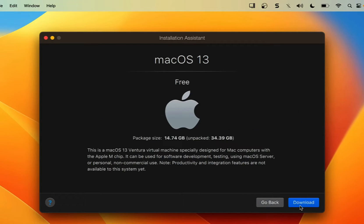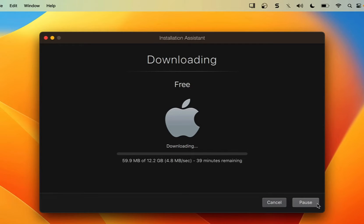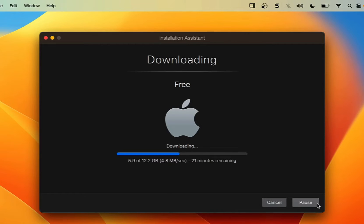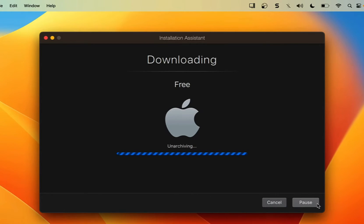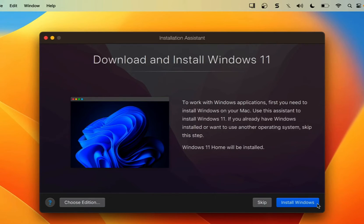Now we need to download the macOS package for macOS Ventura, so I'm going to click on Download. It will take a while depending on your internet speed. Now it's going to download and install macOS 13 automatically on my MacBook Pro. You can see it is unarchiving the download file, and in the background it will be installing the macOS 13 virtual machine.